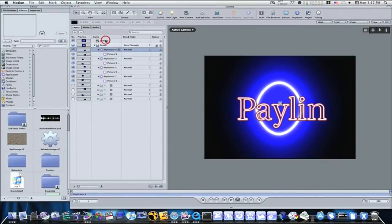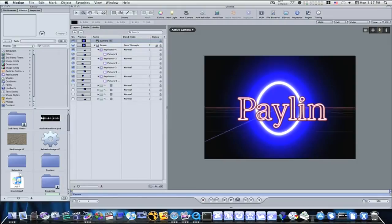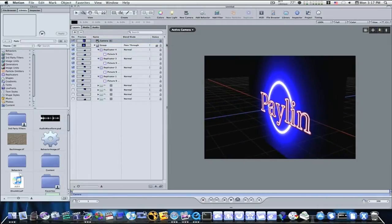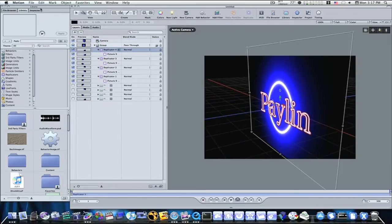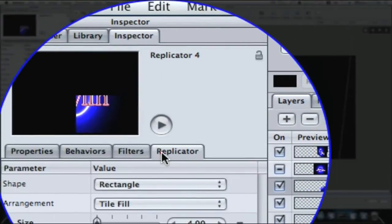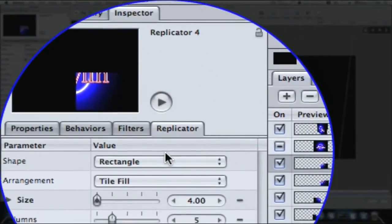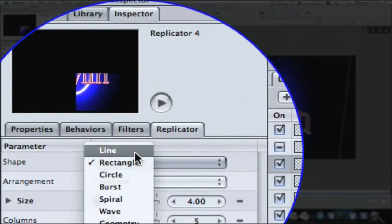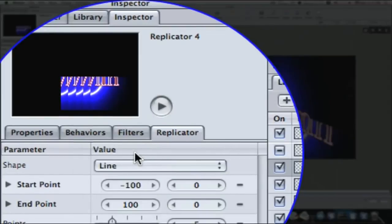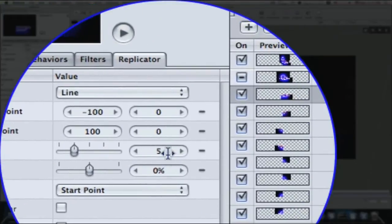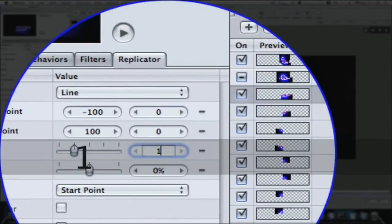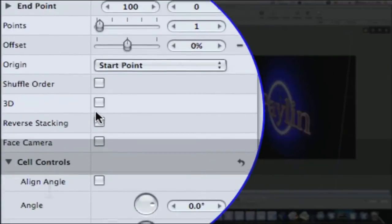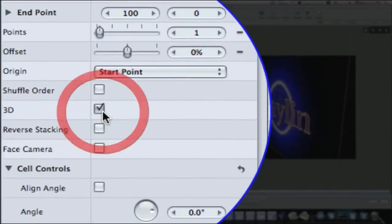As a matter of fact, I can select my camera now and dolly around so you can see. I'm going to select my first replicator. Go to the inspector. Select my replicator tab. I'm going to select line under the shape dropdown. I'm going to go to points, make it one, one point, and click the 3D button.